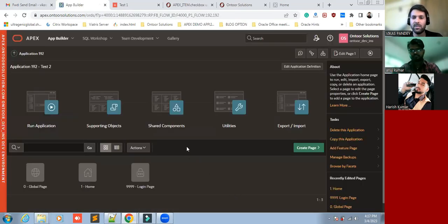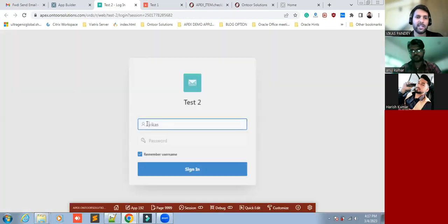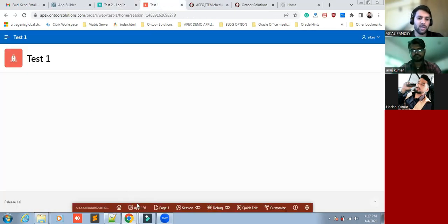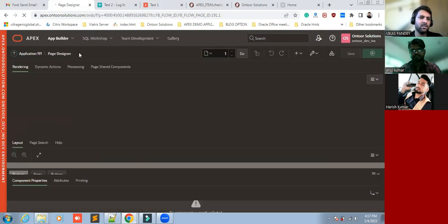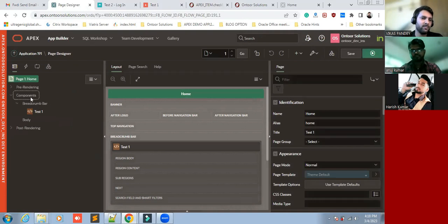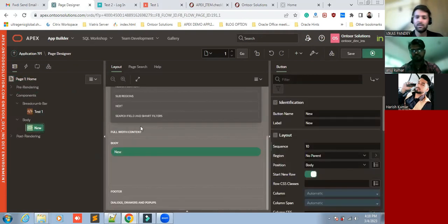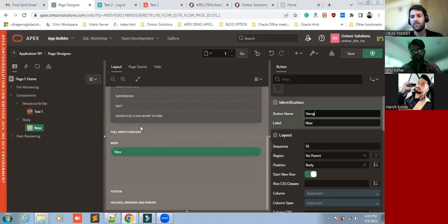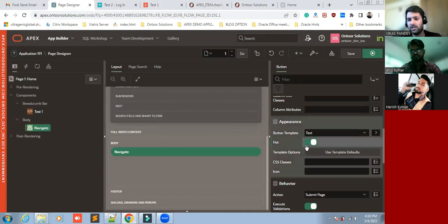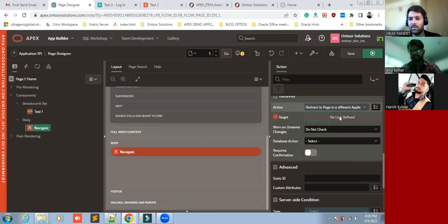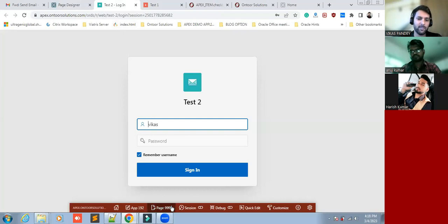If you have any questions you can ask directly. This is the second application. First of all we'll have to create a button to link from one application to another application, so I'm going to create a button here. This will navigate from this application to another application — just save the appearance code and here you can redirect to the application. Before that we'll have to understand what the application ID is.